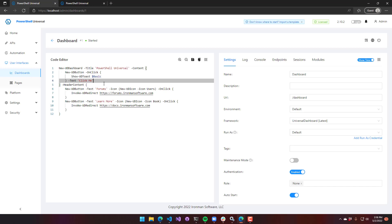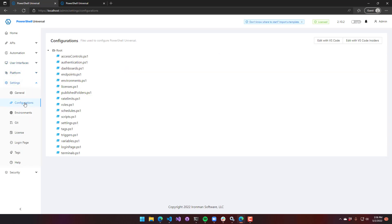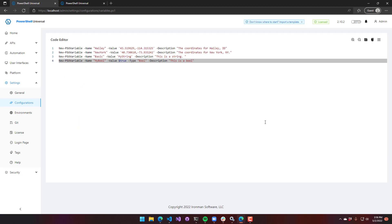Variables are defined inside the variables.ps1 file. If you click Settings, then Configurations, and go to the variables page, you can see that in variables.ps1 we have our four variables defined. Each variable has its name, description, and value, as well as a type if it's not a string. In this video, we went over how to define variables inside your PowerShell Universal environment, and how to use them in APIs, scripts, and dashboards.